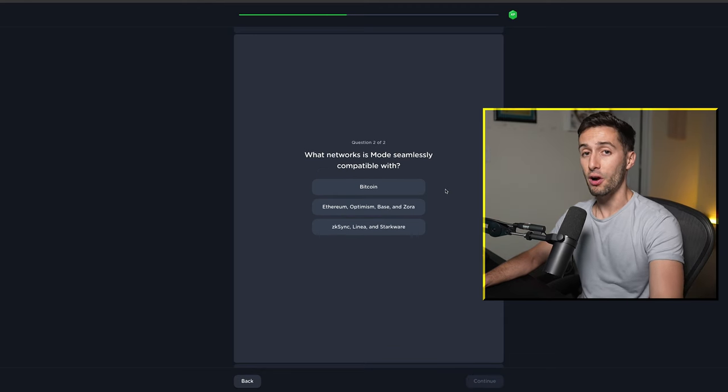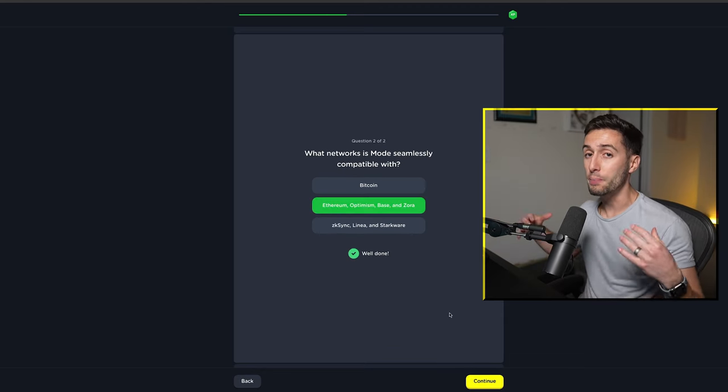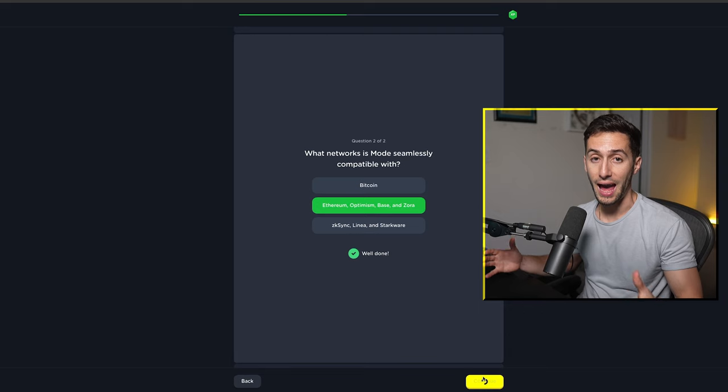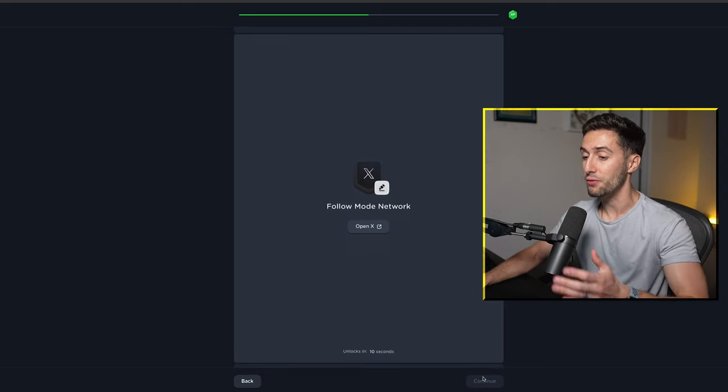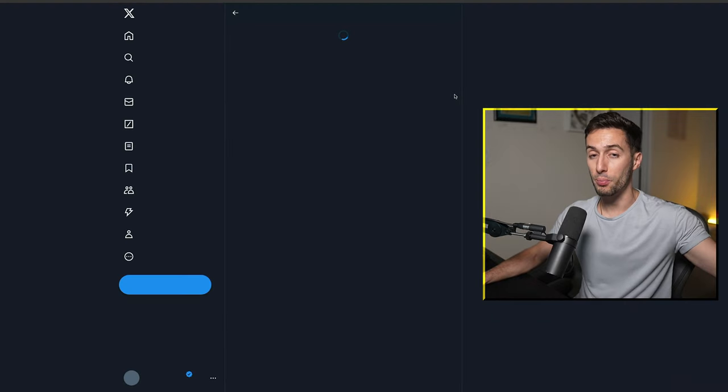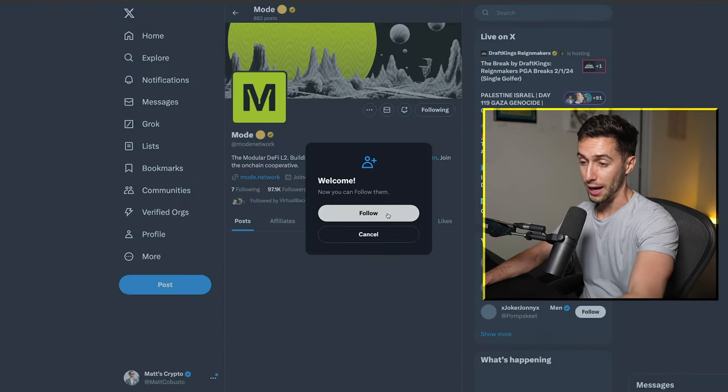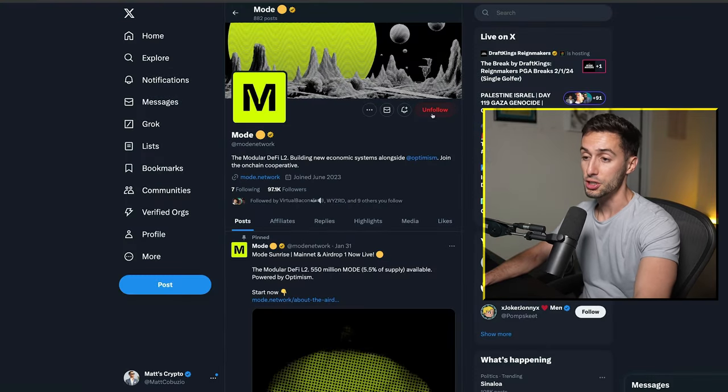As you can see here, there are a couple of these that already show the partners that they have on this project, and they've already said in their announcement that if you interact with their partners, you'll get more points for the airdrop allocation.